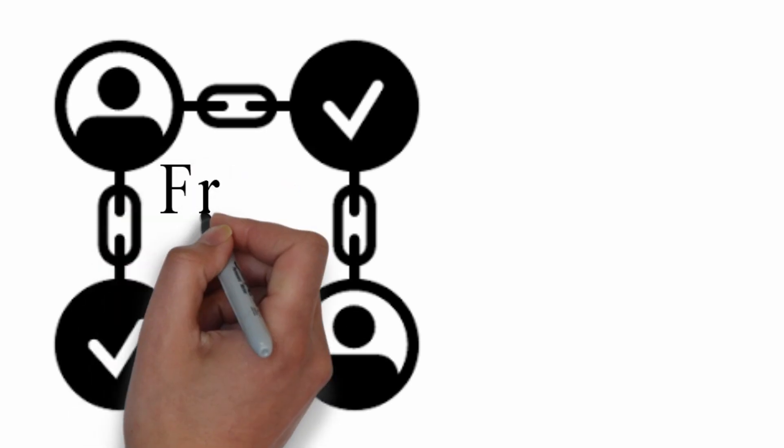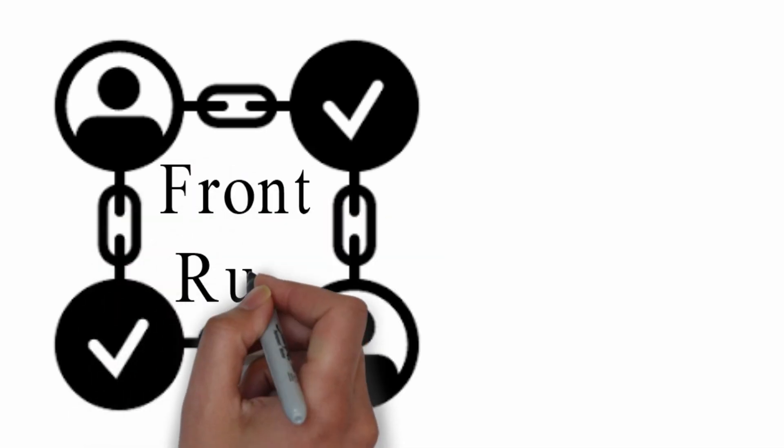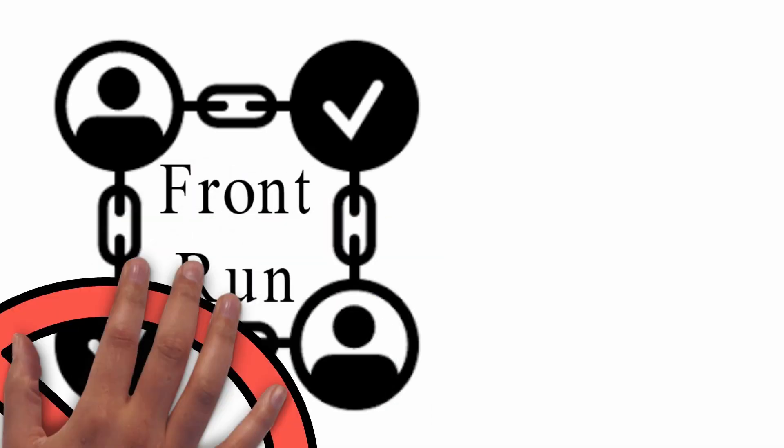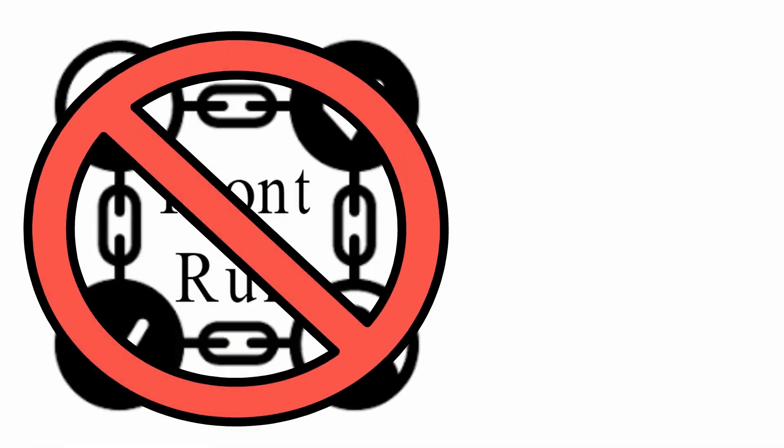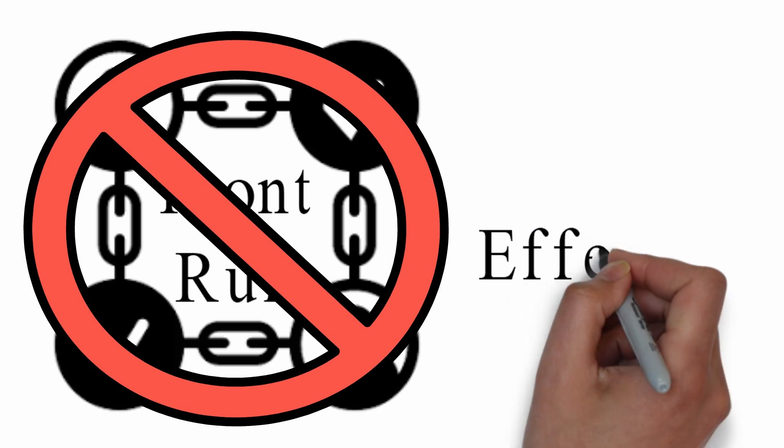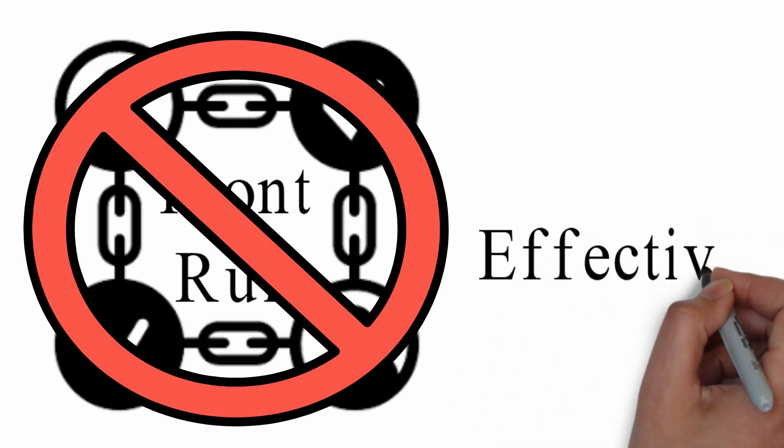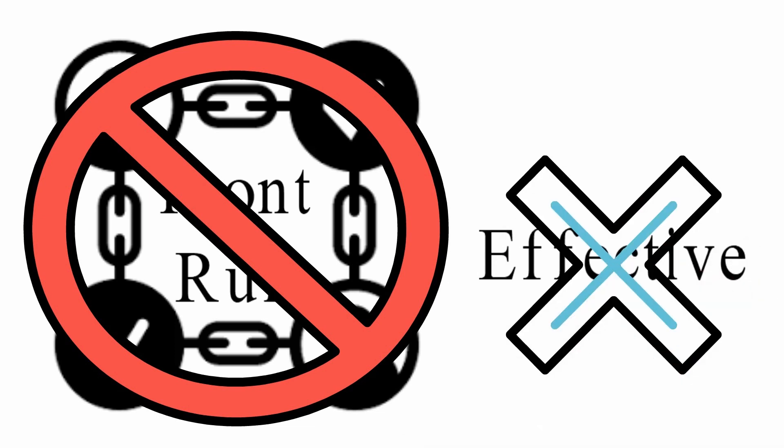This prevents transactions from being front run and generalized front runners aren't as effective as they used to be.